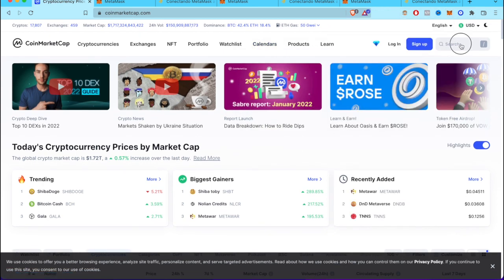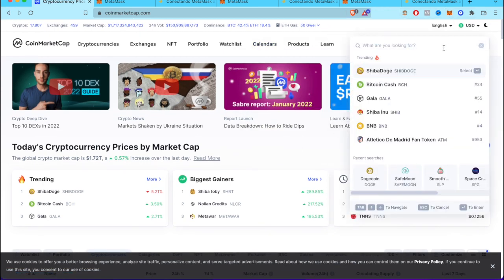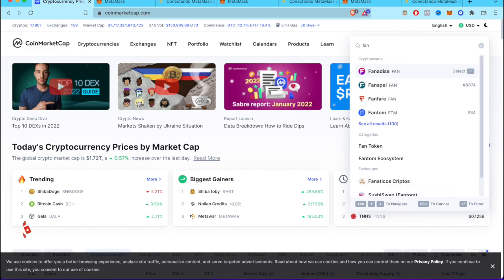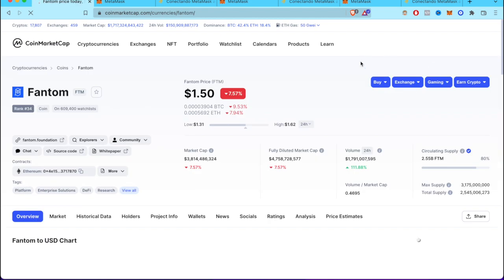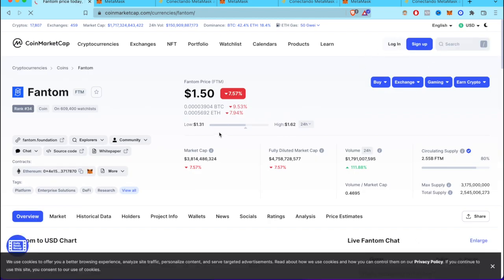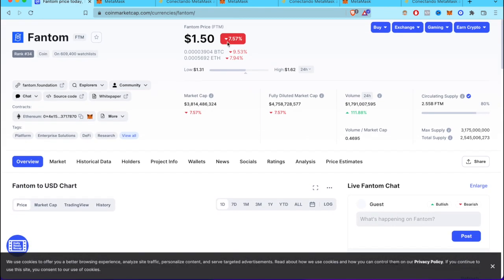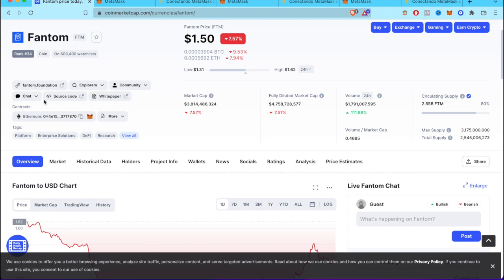That would be Phantom. I'm going to type in the search bar 'Phantom,' select our crypto asset, and there you go. This is all the information about the crypto.